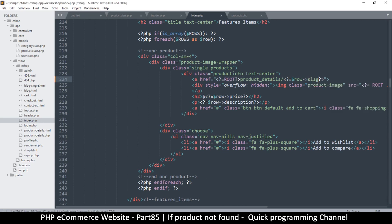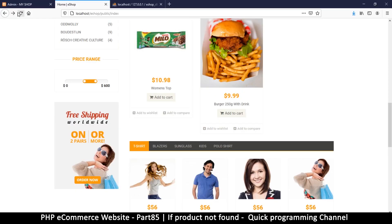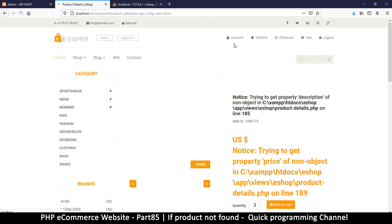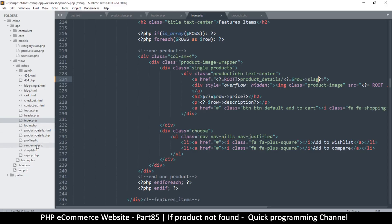Instead of ID at the end, let's put 'slug'. Now we also have to change the other side so it expects a slug. If I click here, you can see the link now looks pretty good at the top — 'burger-250-with-a-drink' — but we are not getting the result we want yet.